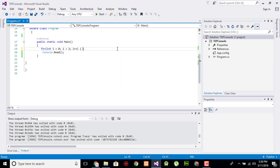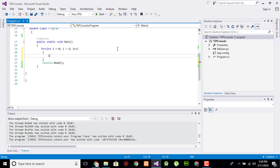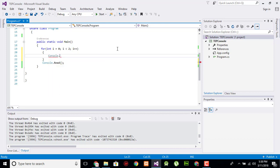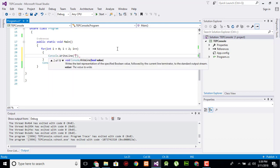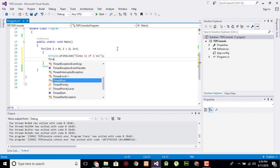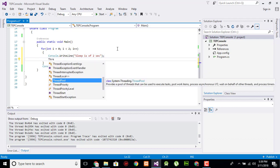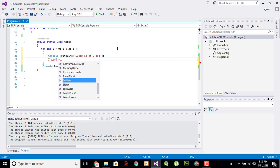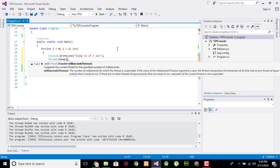will execute twice. And I will say console dot write line sleep is, so it indicates that sleep is of two seconds. And I will say thread dot sleep, and here pass the